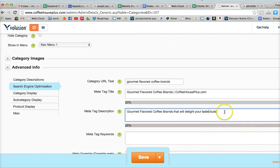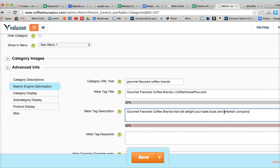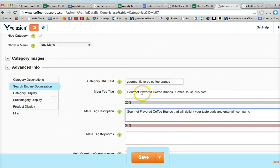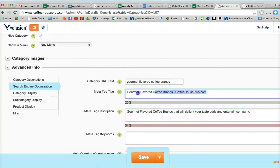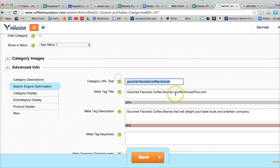Taste buds and entertain company. Something like that for meta tag description. So the most important for our optimization is this and this here.